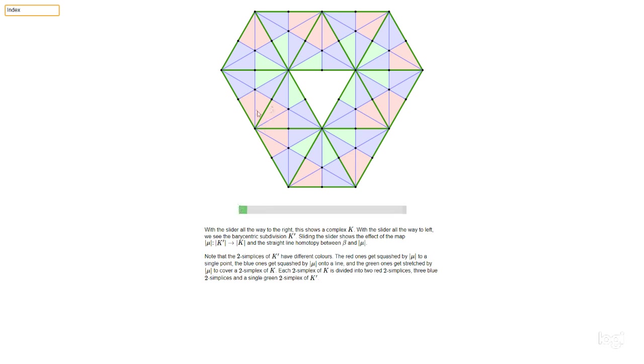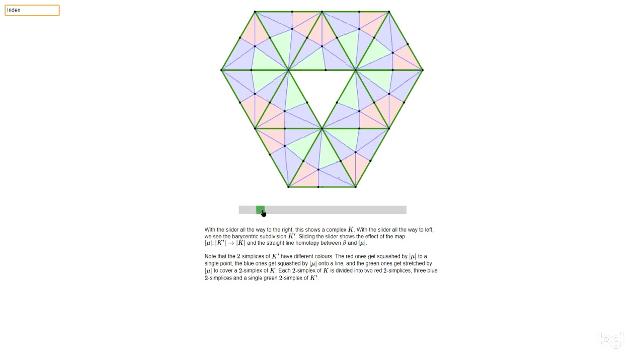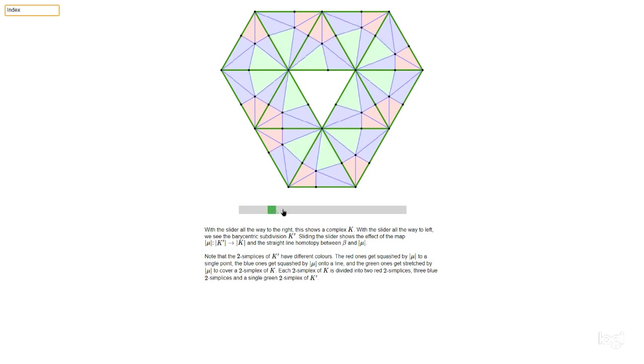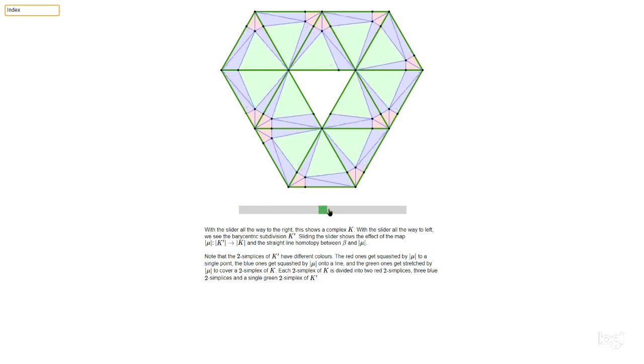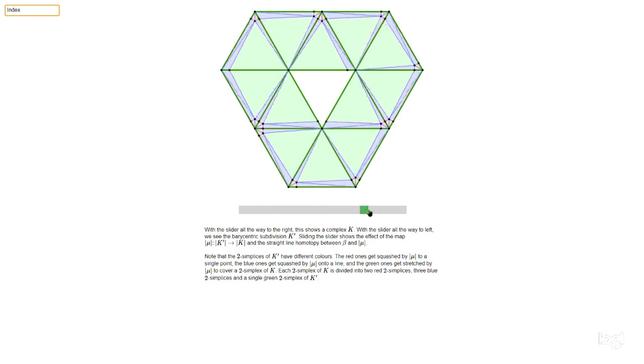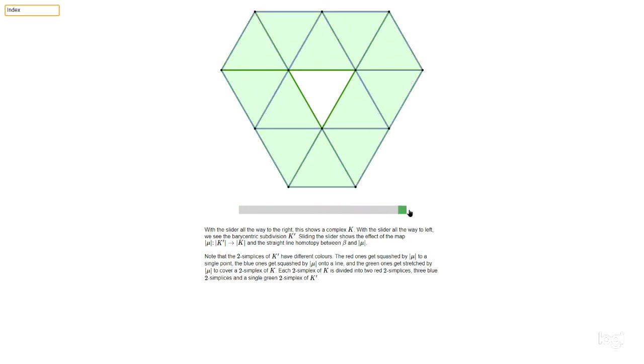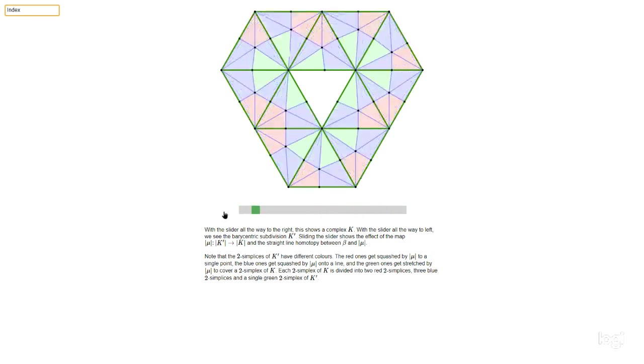But there is another simplicial map that we can consider, this thing that's called mu. And so we need to sort of have an understanding of the geometry of this mu. And it's kind of like this.